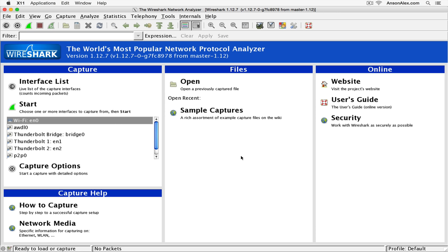I'm going to be showing you on a Mac computer, but this runs through X11 so the user interface should look the same whether you're using Wireshark on Mac, Windows, or Linux.